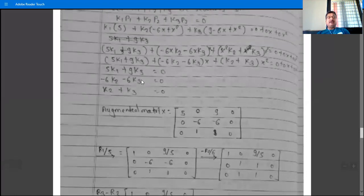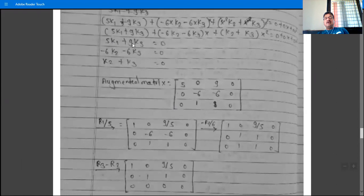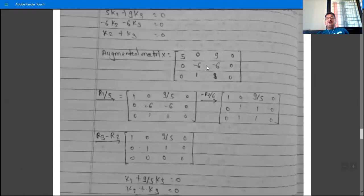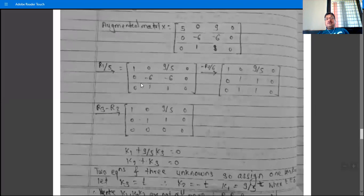Form the augmented matrix: row 1 is [5, 0, 9 | 0], row 2 is [0, -6, -6 | 0], row 3 is [0, 1, 1 | 0]. Apply (1/5)R1 to get 1 in the first pivot. Then apply (-1/6)R2 to get 1 in the second pivot position, leaving the third row unchanged.